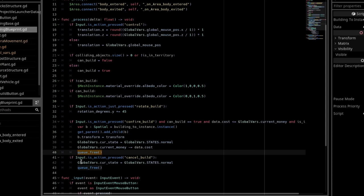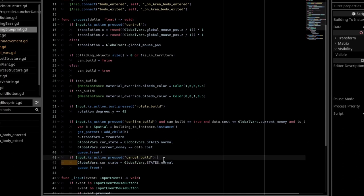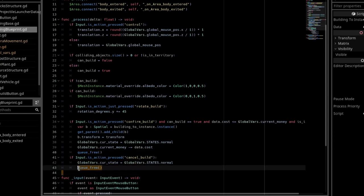If we decide to cancel the build, then we reset its state, and we queue free.